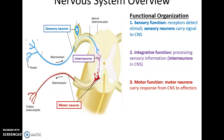The integrative function occurs via the interneurons found in the central nervous system. Then the third function is the motor function — these are the commands sent by the central nervous system to the effectors. The neurons that carry those commands are called motor neurons, and they link to effectors such as muscle tissue or glands to cause an effect.